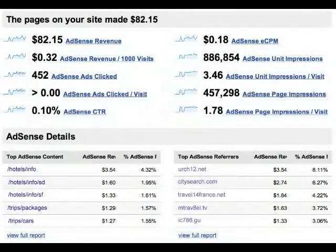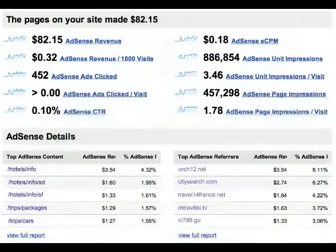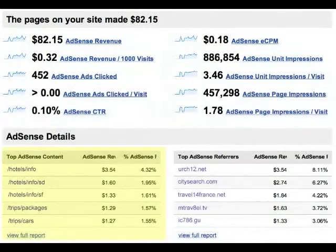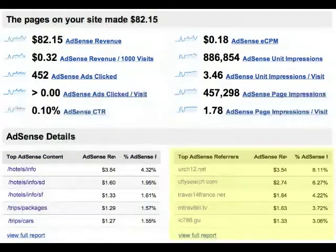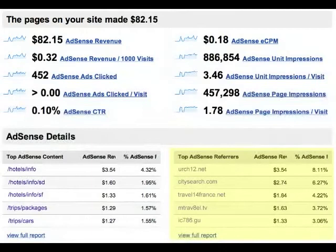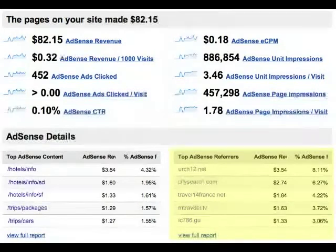Now let's go back to the overview page. There are two tables at the bottom. The table on the left surfaces your most profitable content in terms of AdSense revenue, while the table on the right shows you which referrals are bringing you profitable traffic, again in terms of AdSense revenue.